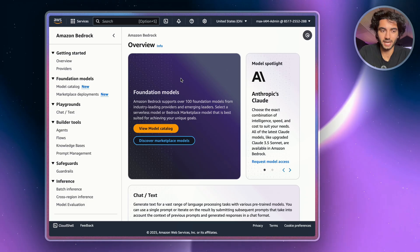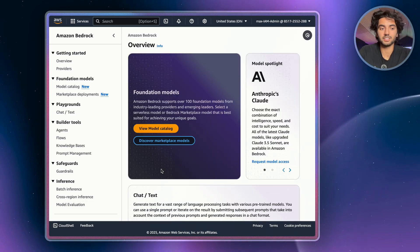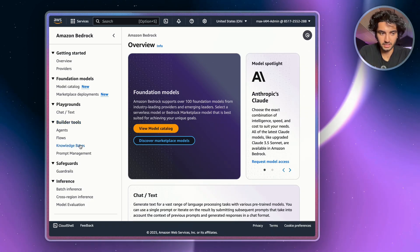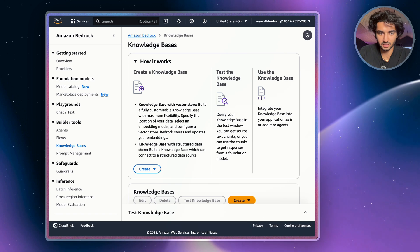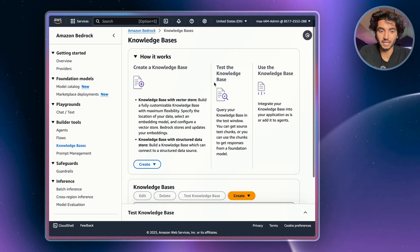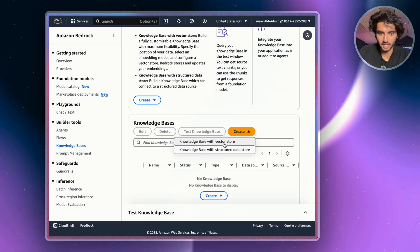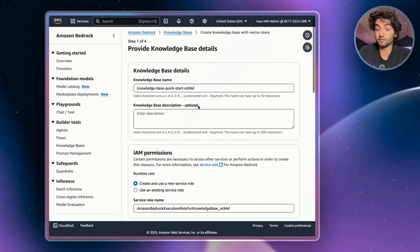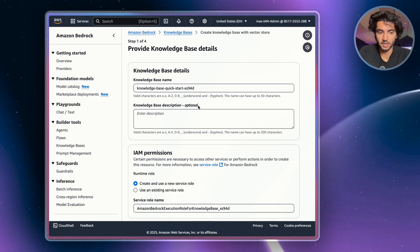Head up to the search bar and type in Amazon Bedrock. This is kind of like an AI marketplace where you can get access to all these different AI models. It has a lot of features and it's actually how we're going to implement RAG and create our knowledge base. Go to the left-hand side and click Knowledge Bases — a knowledge base is basically a personal collection of stored documents. Click Create, then click Knowledge Base with Vector Store.